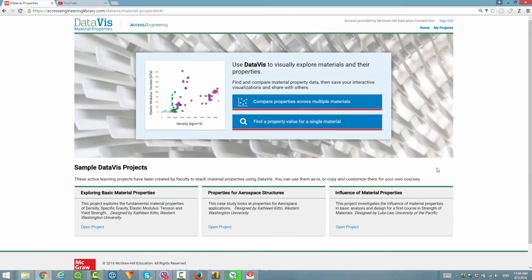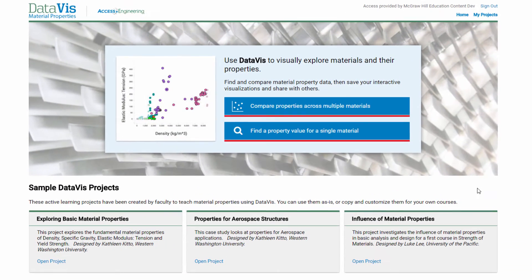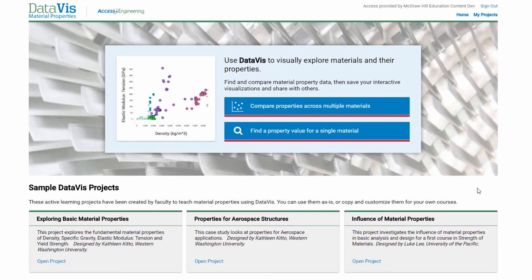Welcome to DataViz from Access Engineering. DataViz is a powerful material properties data search and visualization tool. This demo will show you how to get started with DataViz.